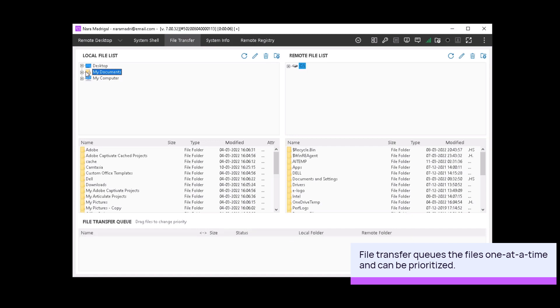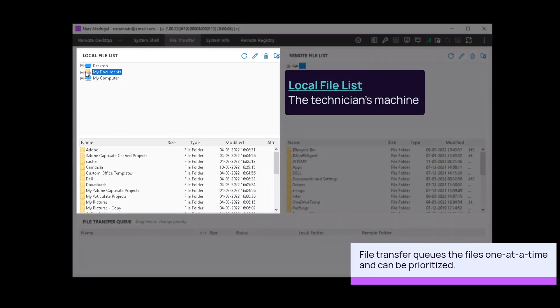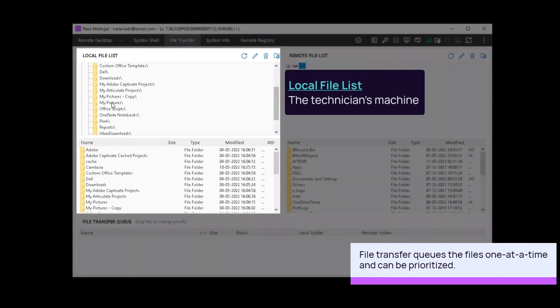Select the folder or location of the file to be transferred from the local file list. The technician's machine.